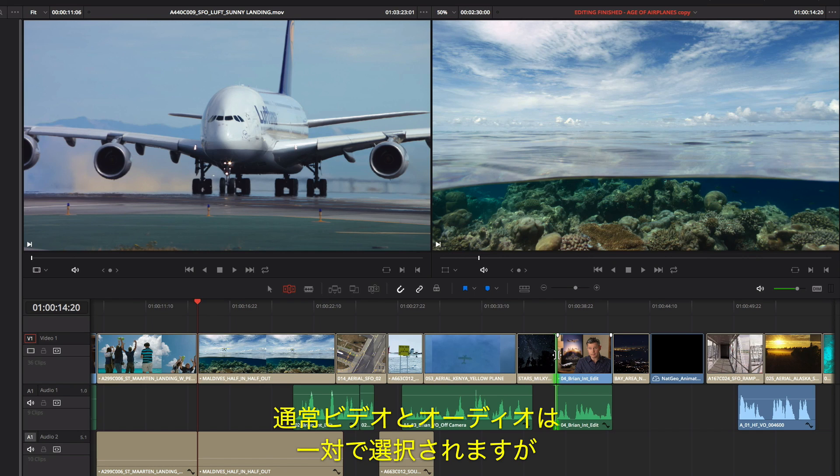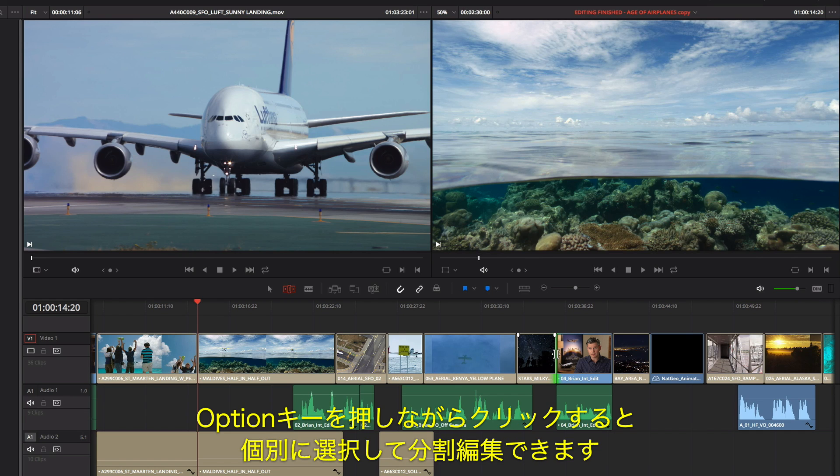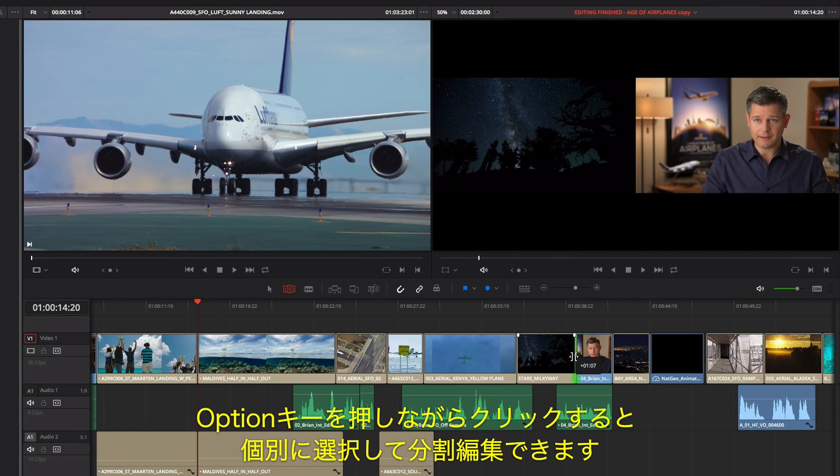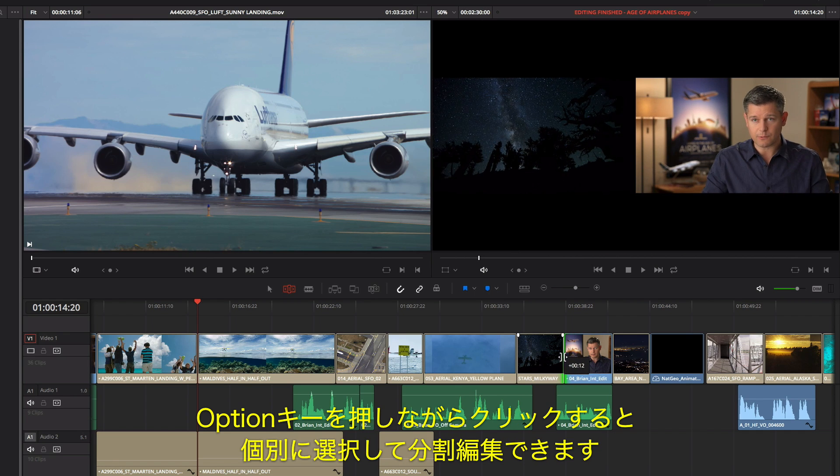Selecting a cut selects video and its associated audio, but if you click while holding the Option key, you can create split edits by selecting just the video or audio separately.